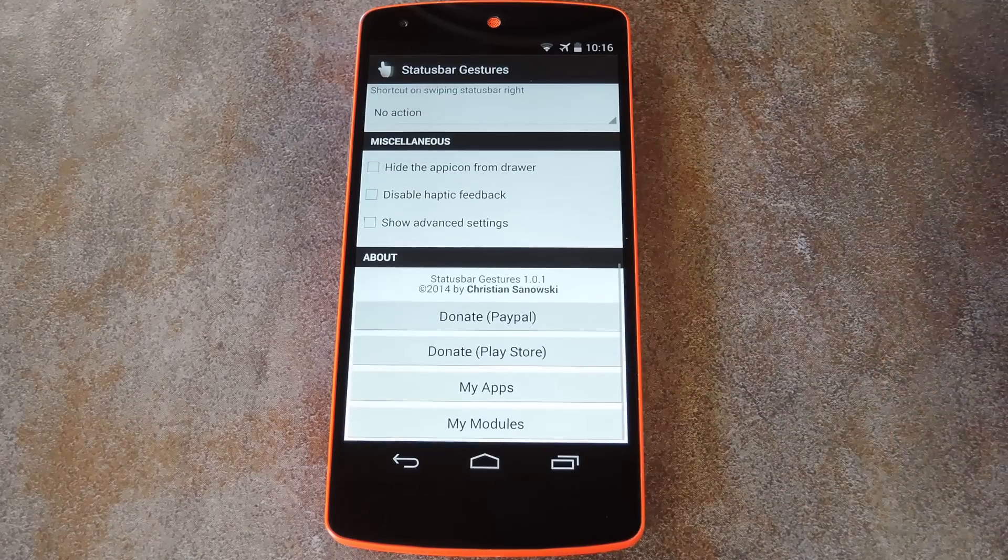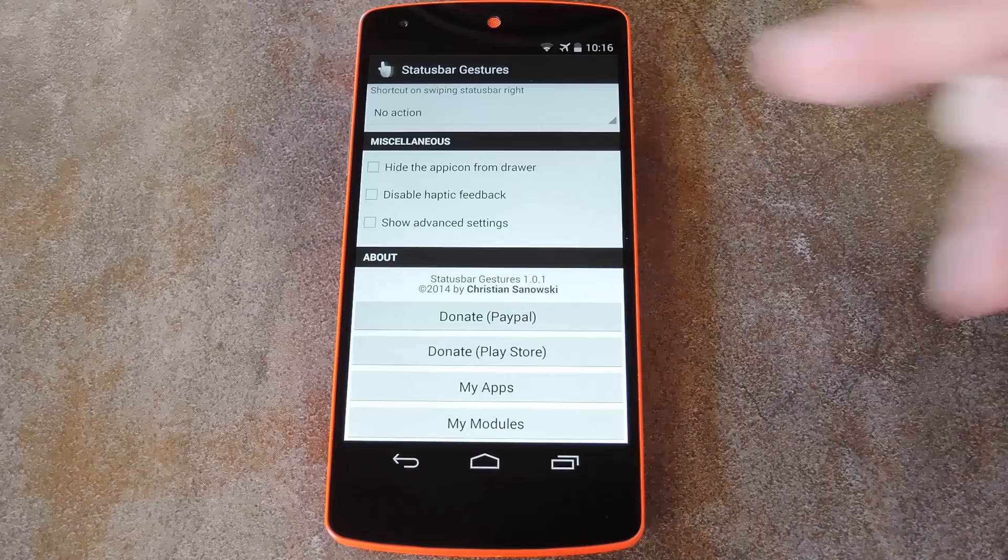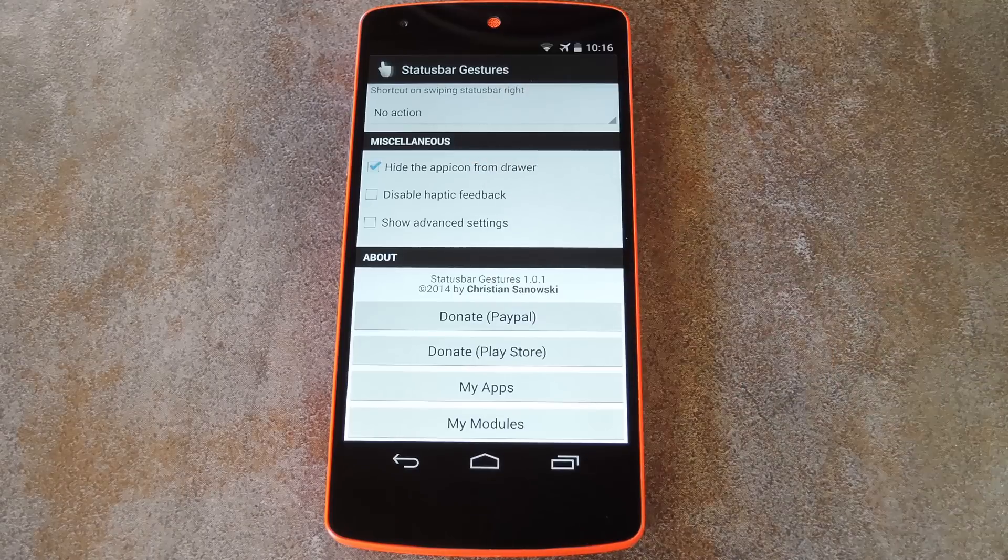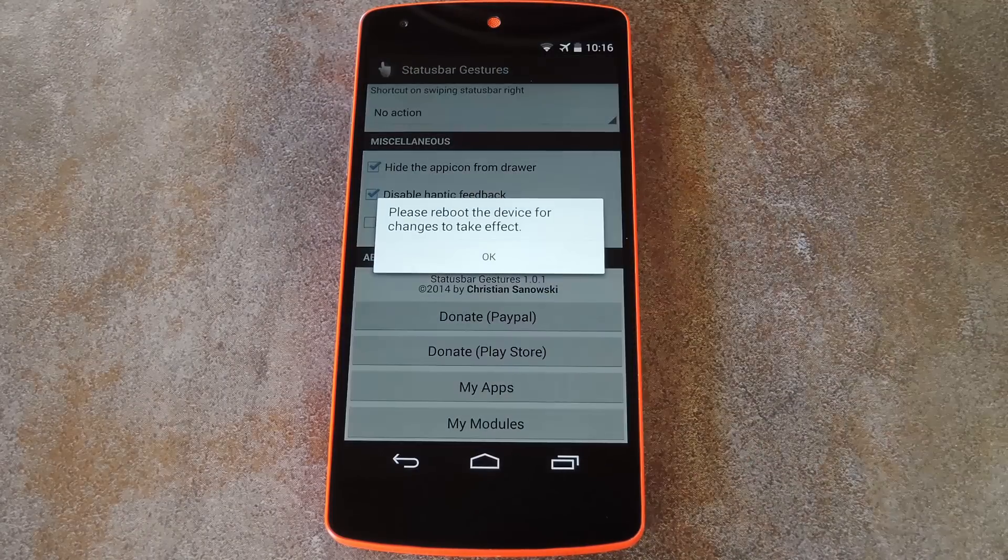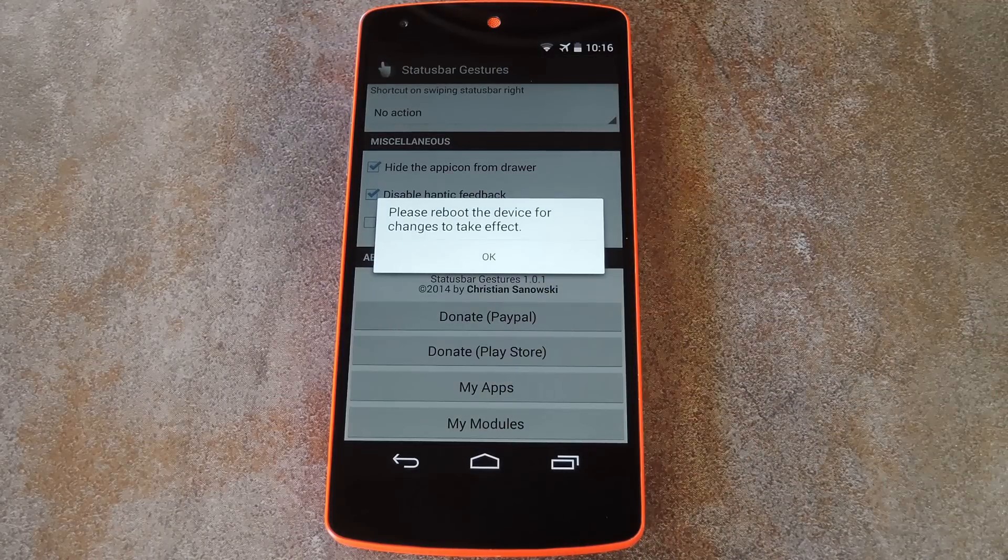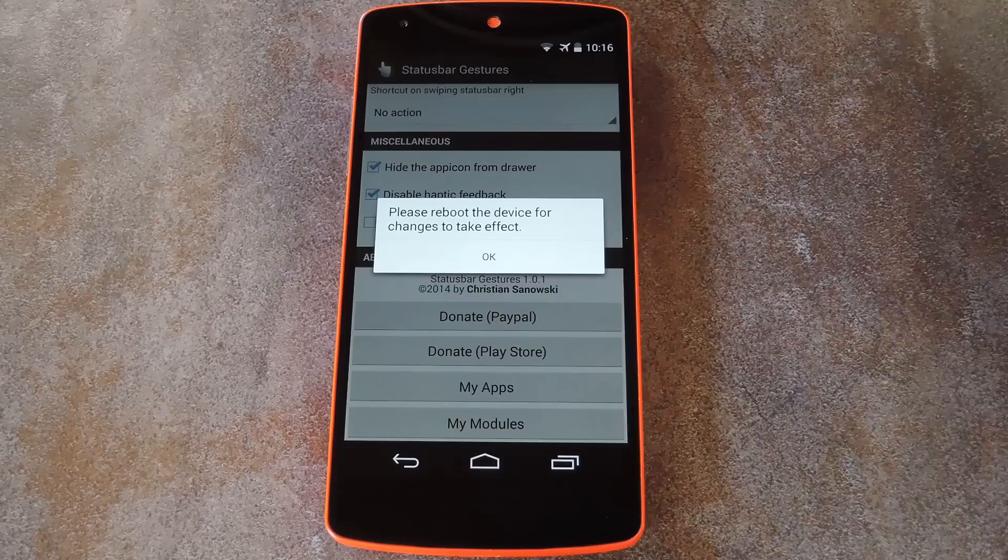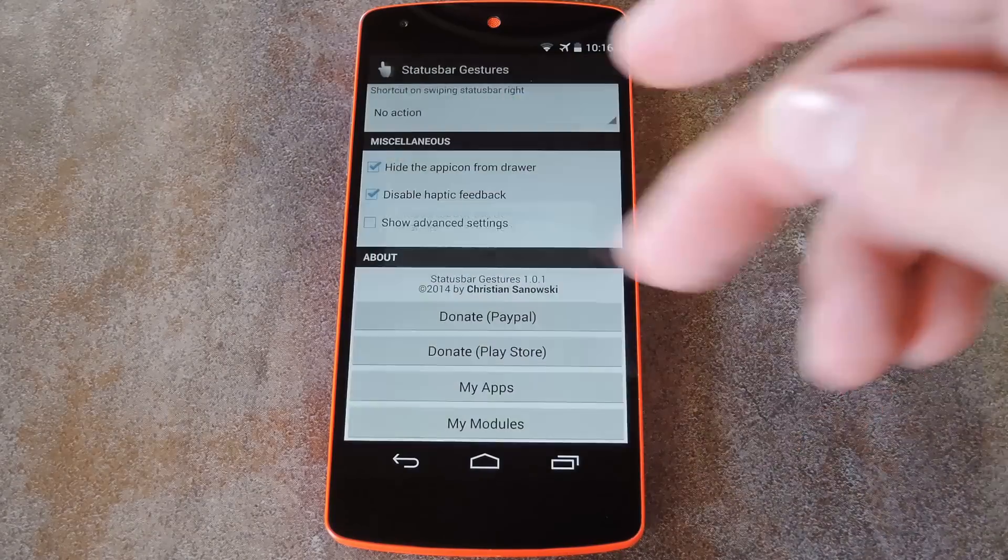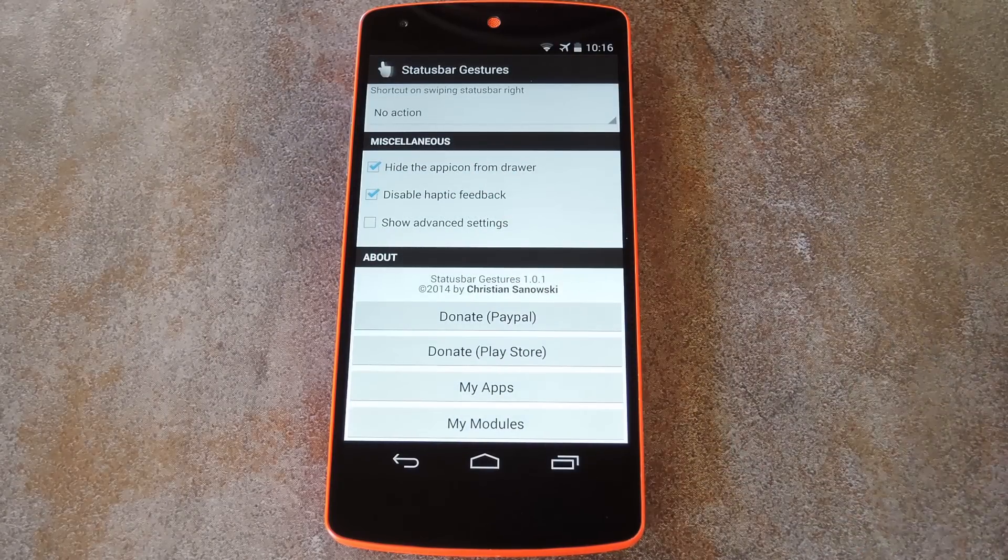Then, down at the bottom of the screen, there's a few options. You can hide the icon from the app drawer and you can disable the vibration feedback that occurs when you perform one of these gestures, but that requires a reboot. The third option is not yet activated at this time.